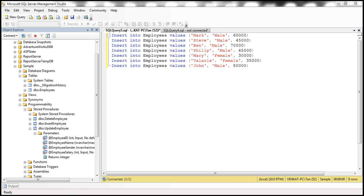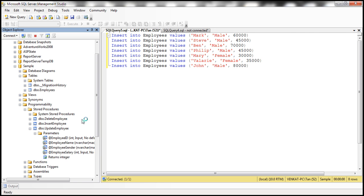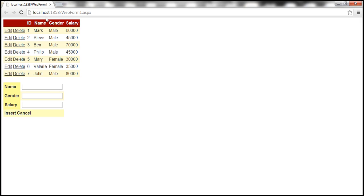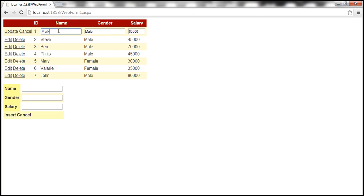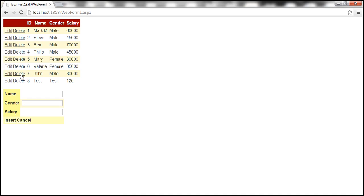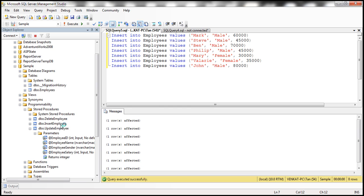The web form isn't displaying data because the table is empty. After executing the insert script, we have sample data and reloading the page shows the records. Testing confirms Update is working, Insert is working for a new test employee, and Delete is also working. The application works the same way as before, and we've successfully customized both the stored procedure names and their respective parameter names.